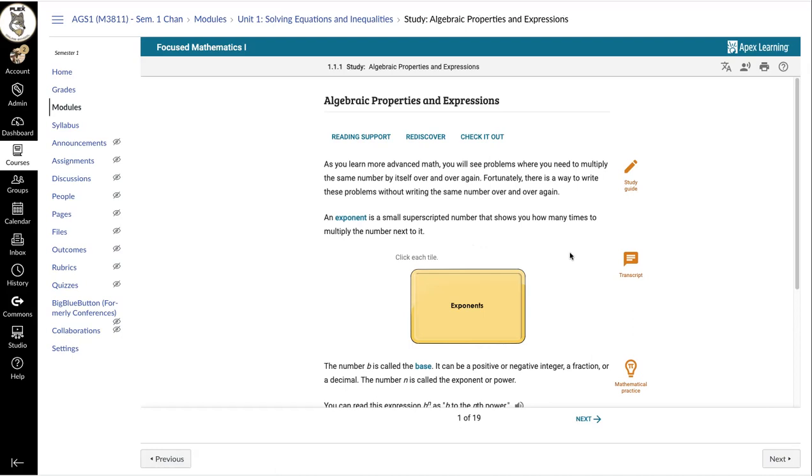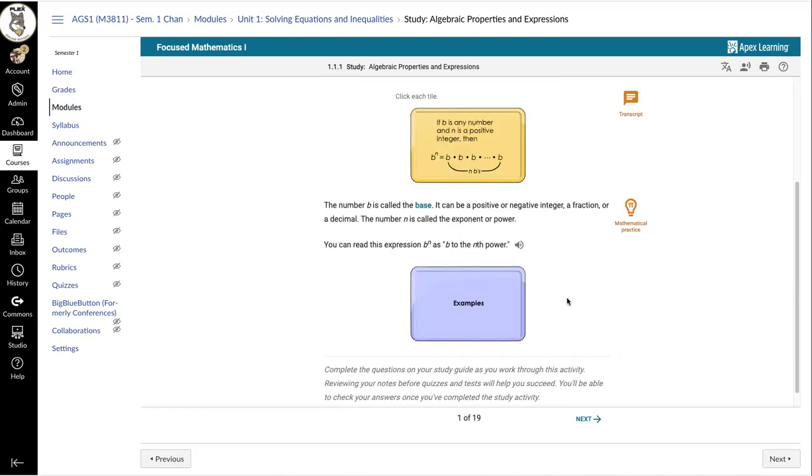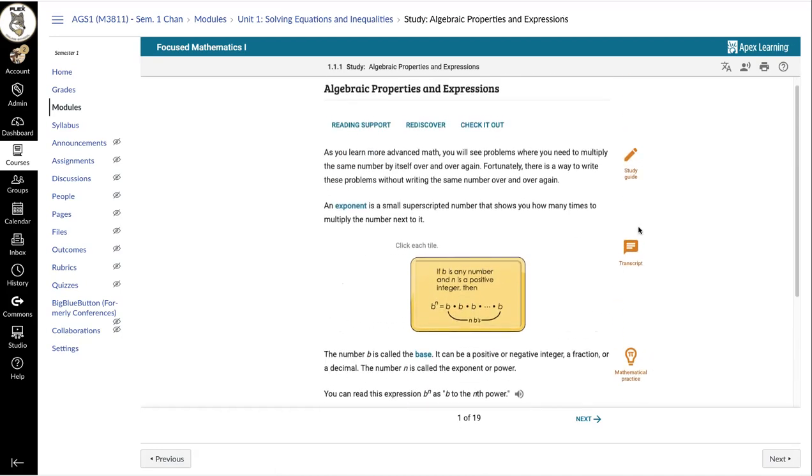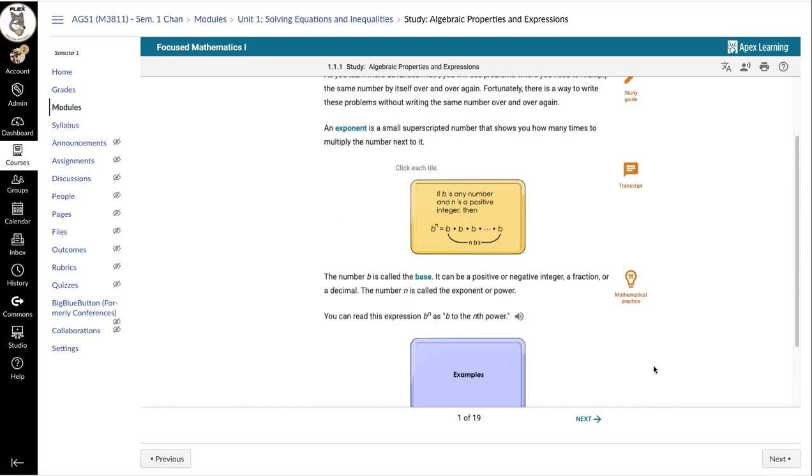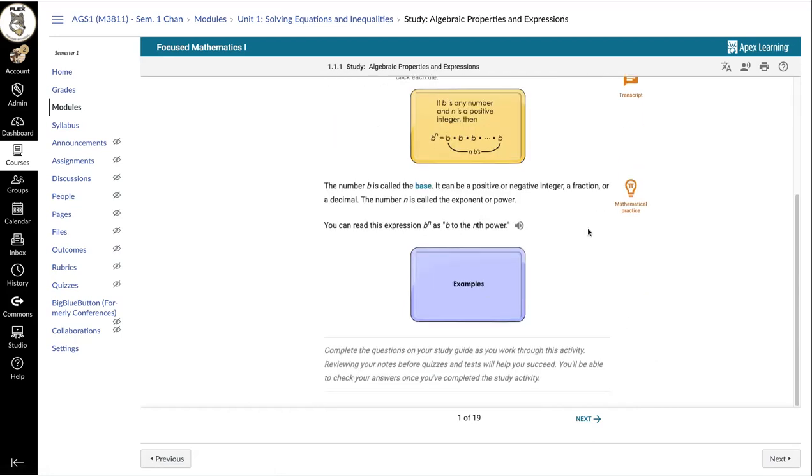The study section is basically your textbook. It's your interactive textbook. It's where you do the learning for the lesson. So you want to make sure you go through and do all the parts of the study. If it asks you to click on the tile, click on the tile. If you want to print these out, you can click on the study guide icon here and you'll be able to print it out. We will have printed copies, but it's going to take a few weeks. So if you want them now, you can print it yourself.